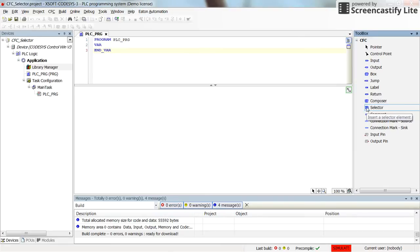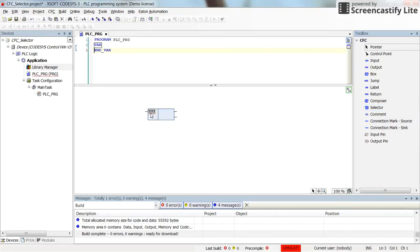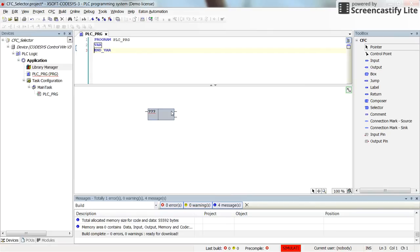You can insert it into your program by just dragging and dropping it into the programming environment. As you can see, it has one input and by default two outputs.